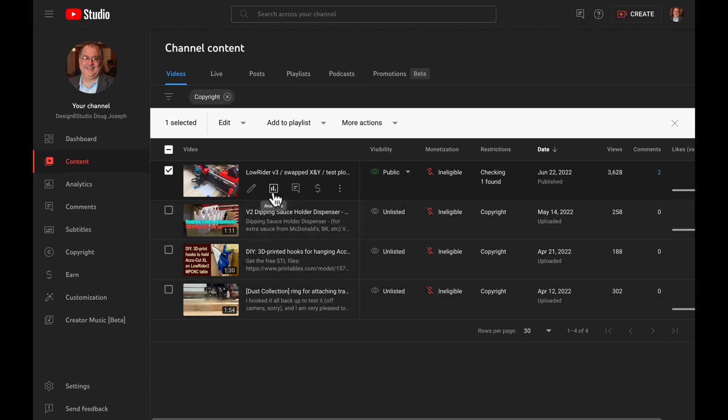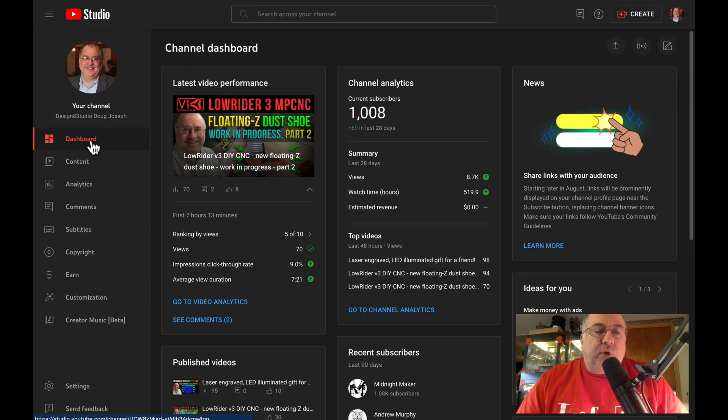And you'll see here, it says processing up to HD. No estimated time of completion. And if I give it just a few moments, the wonderful servers of YouTube will process this request and pull the new video with the new song in place of the old one. And then we'll see that that copyright claim will clear out. One minute, 37 seconds later. All right.